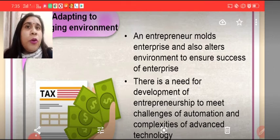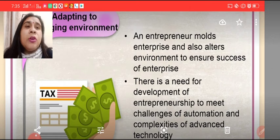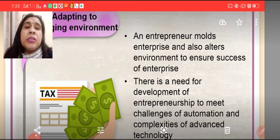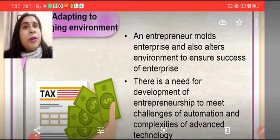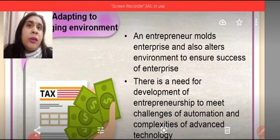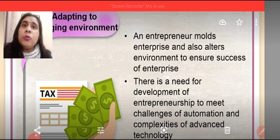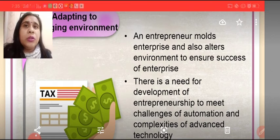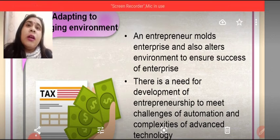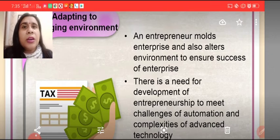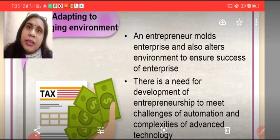There is a need for development of entrepreneurship to meet the challenges of automation and complexities of advanced technologies. As technologies keep coming, there is a need to change the environment and bring new products. If we don't adapt to the changing environment, we cannot survive in the market.